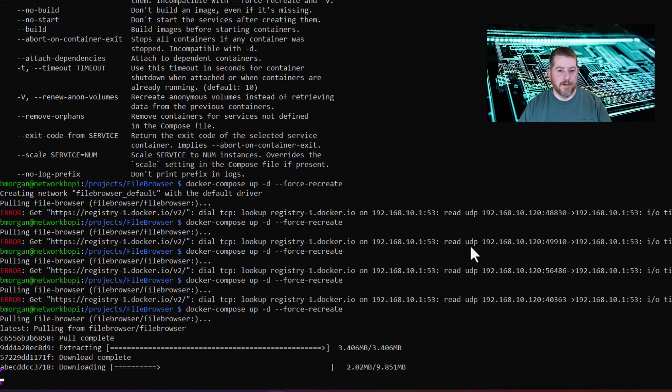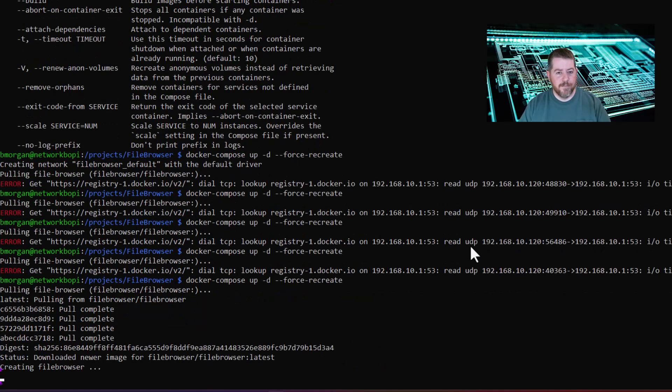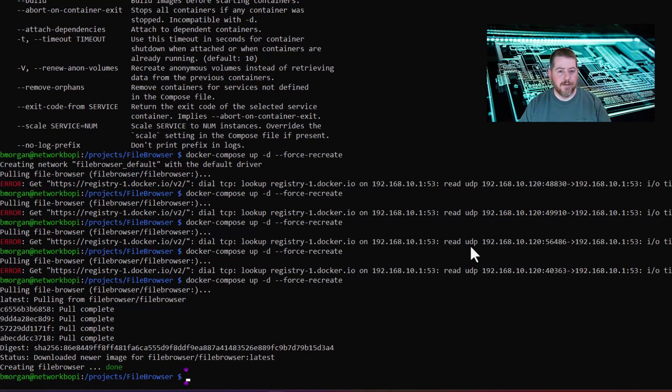All right, and now we're connected, and we're pulling the Docker image. Pulling file browser latest.